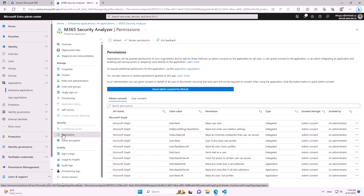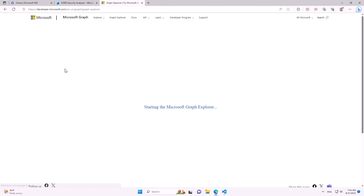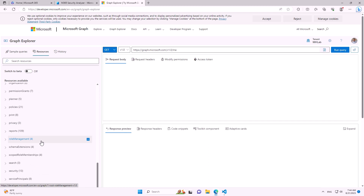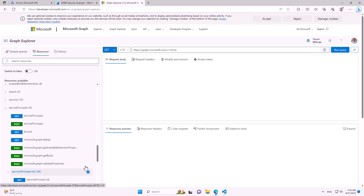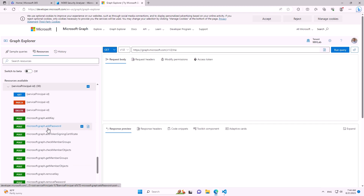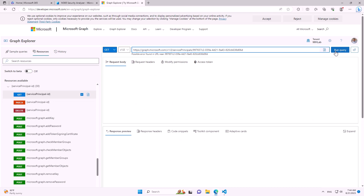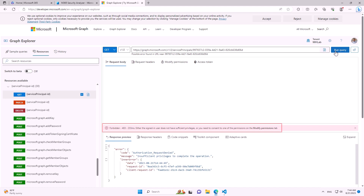If we open the enterprise application, we see there are no secrets and we cannot add more secrets through the GUI — so it seems we cannot assume the identity via enterprise applications. But that's not the case. If we go to the REST API and look through the service principal, we find there is an API to create secrets even for enterprise applications. If we try it in Graph Explorer, we get an error because we don't have permissions.